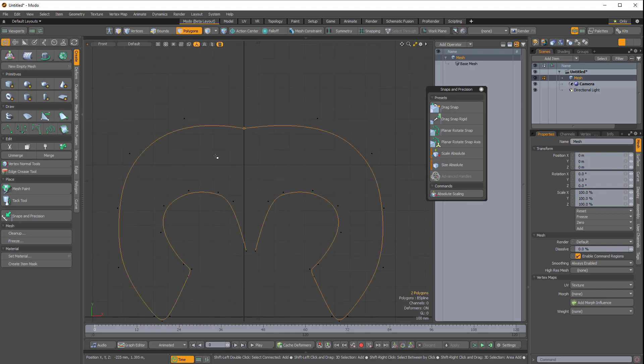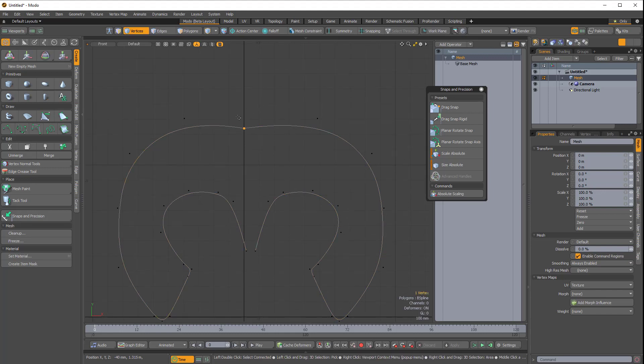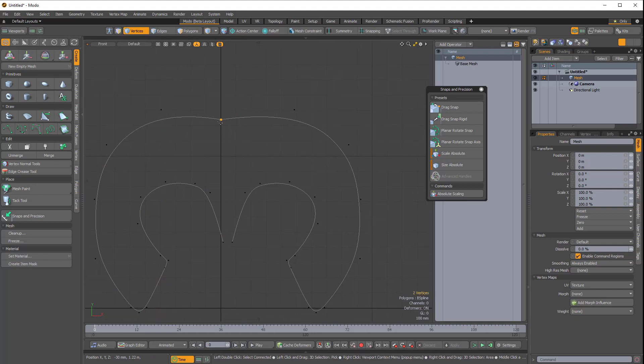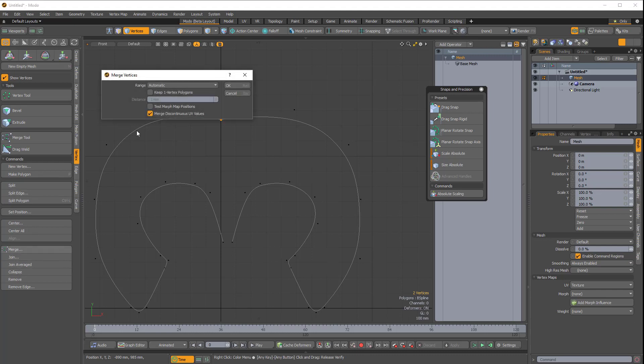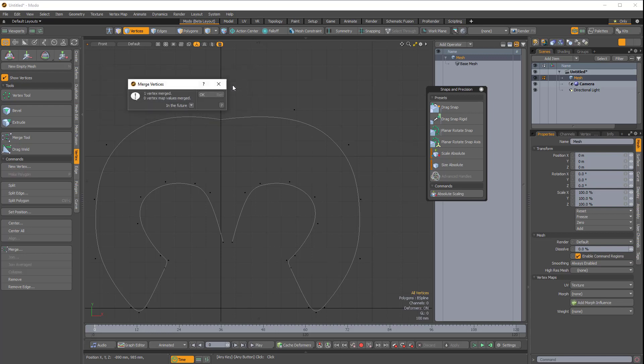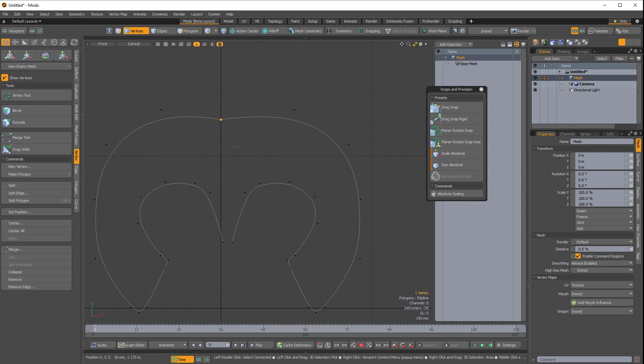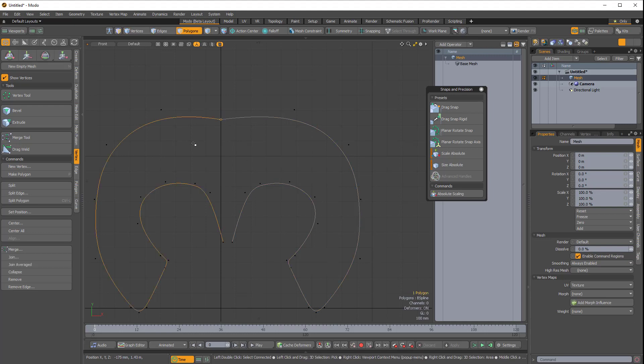So now these are still two separate curves, and if I press 1 to go into Vertex mode and middle mouse lasso select the vertex here, you can see it's actually two vertices. So the first thing I'm going to do is merge these verts. In the Vertex side tab, I'll click Merge, and the range is set to Automatic. I'll click OK, and it says one vertex has been merged. Now if I middle mouse button lasso select that, you can see we have one vertex, but we still have two separate curves. These two separate curves just happen to share a vertex.